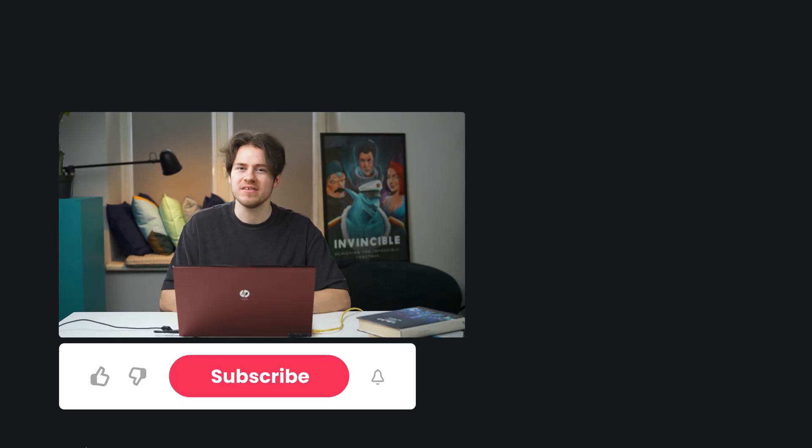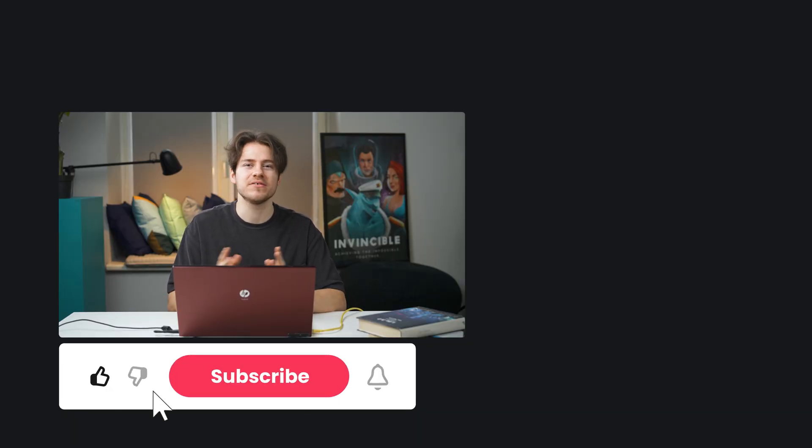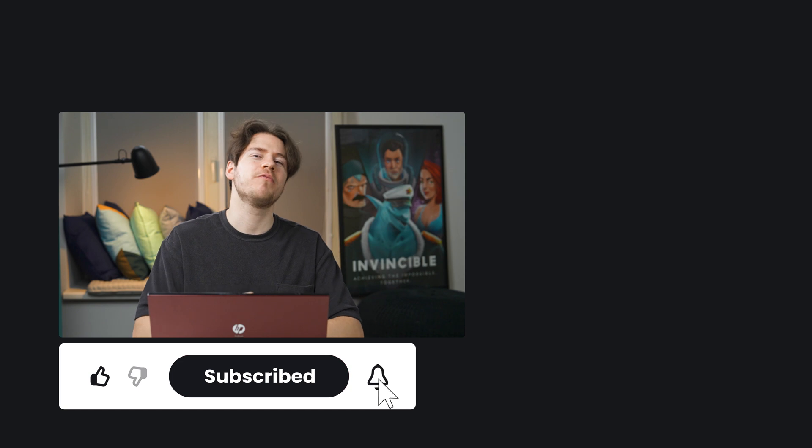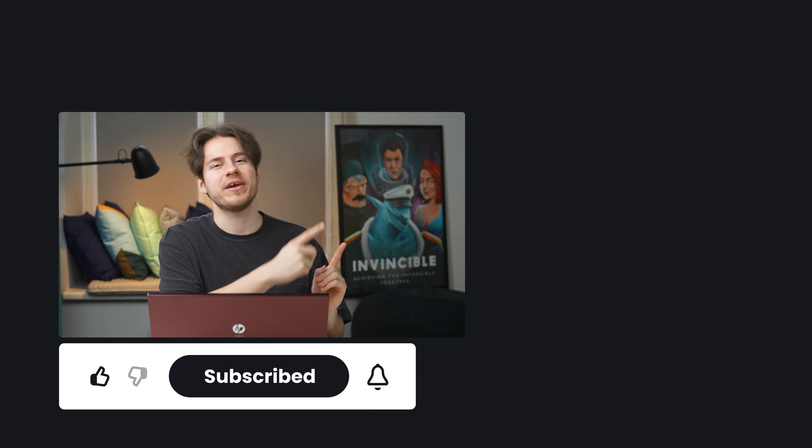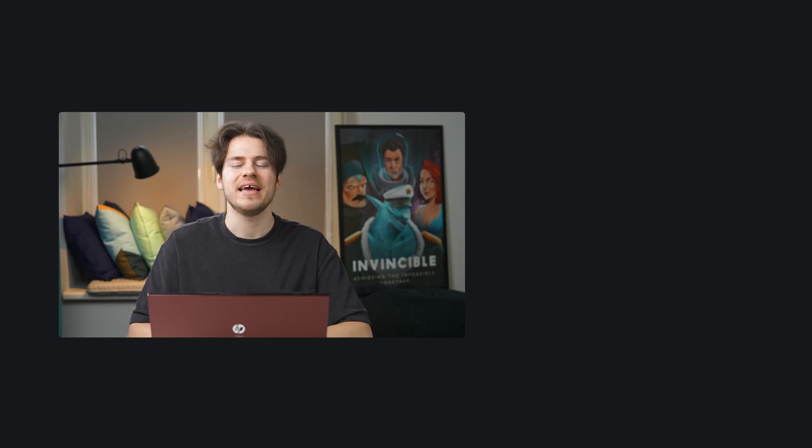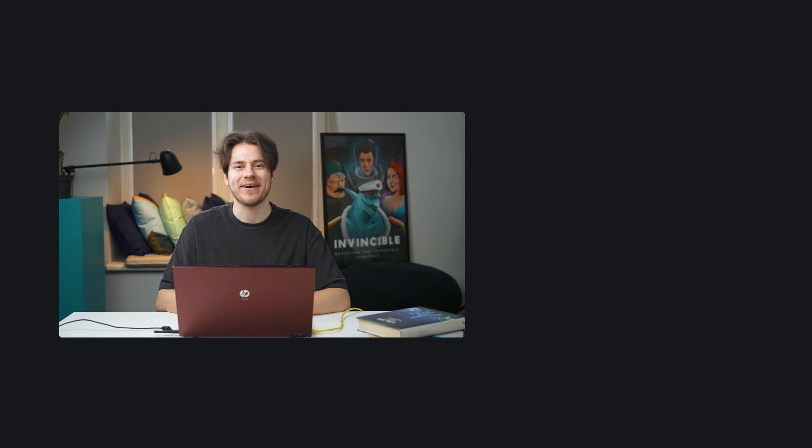Anyway, that'll be all for this little nostalgia trip of Windows 7. Thank you so much for watching. Make sure to check out more of our videos right over here, and I'll see you next time. Take care.